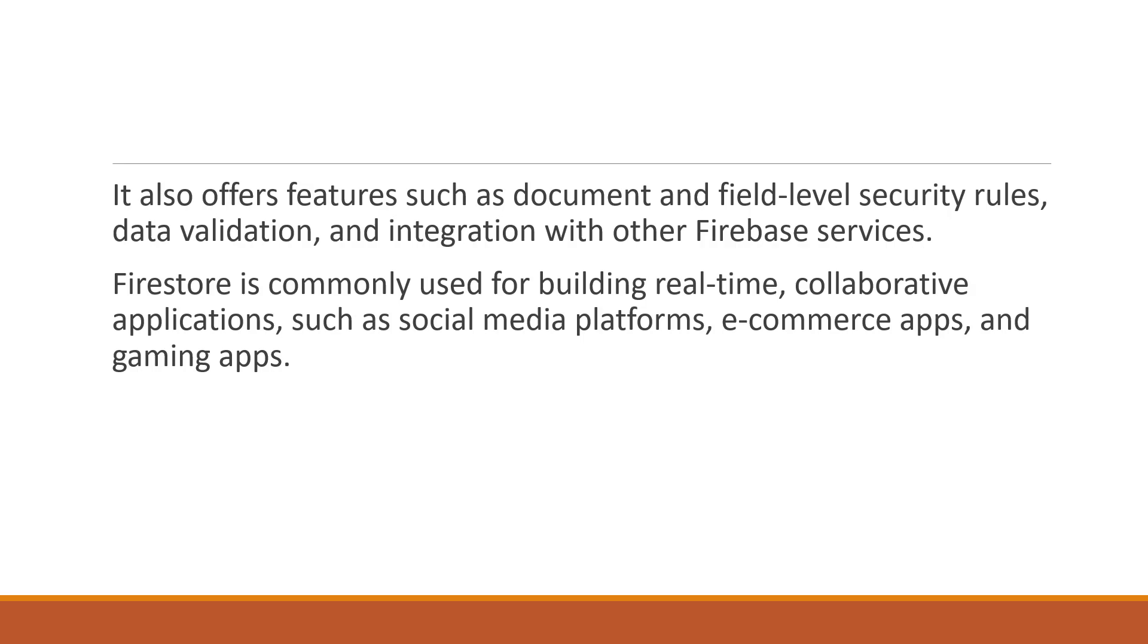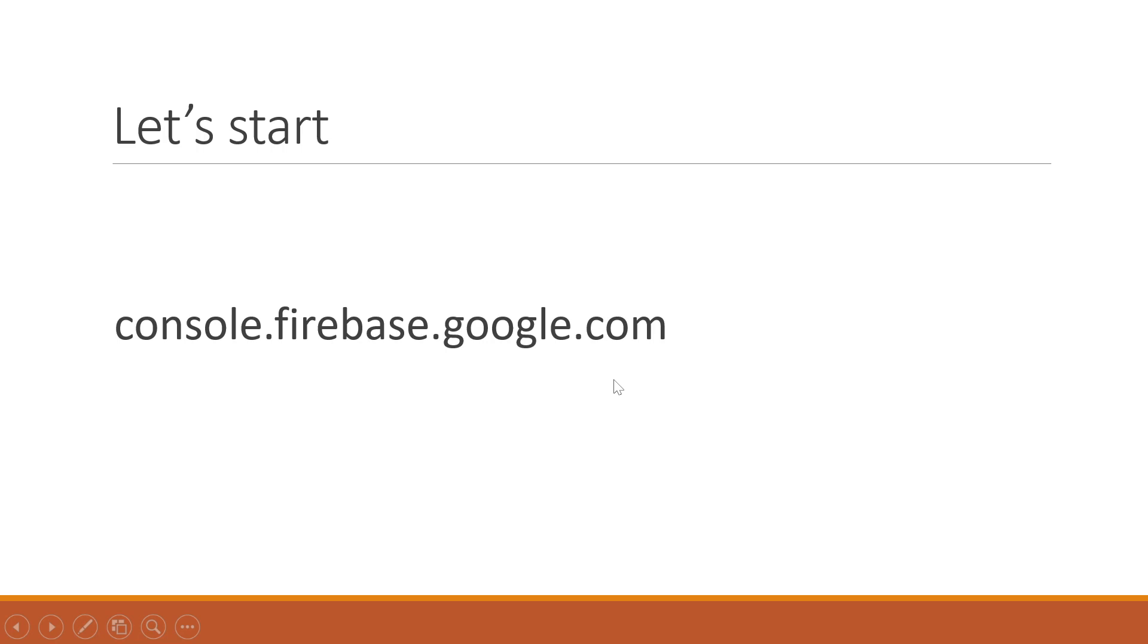Firestore is commonly used for building real-time collaborative applications such as social media platforms, e-commerce apps, and gaming apps. Now, let's start our work and go directly to console.firebase.google.com to create our own Firebase database.